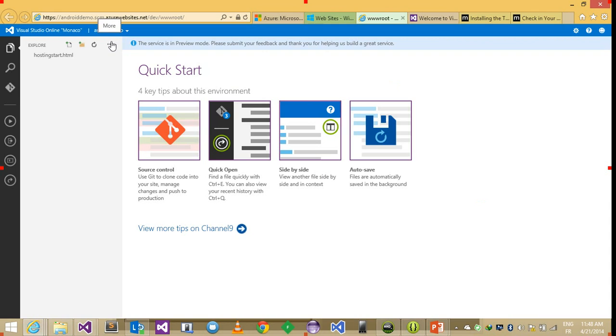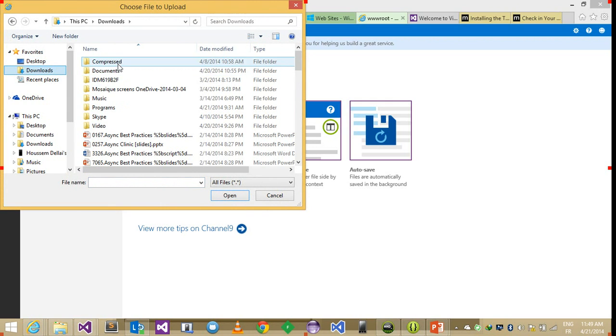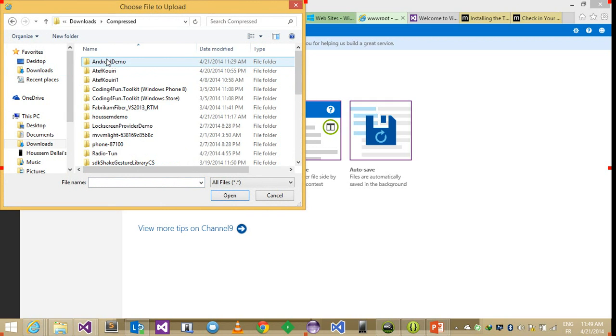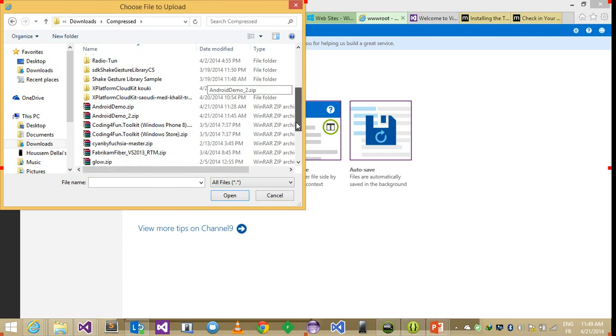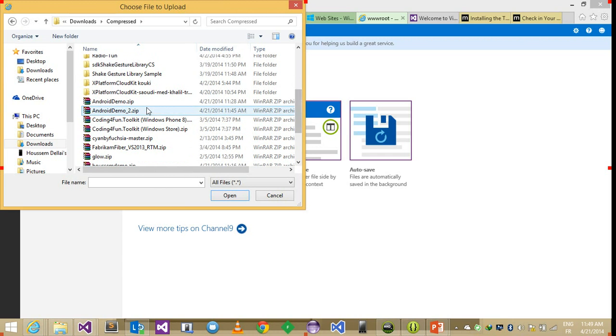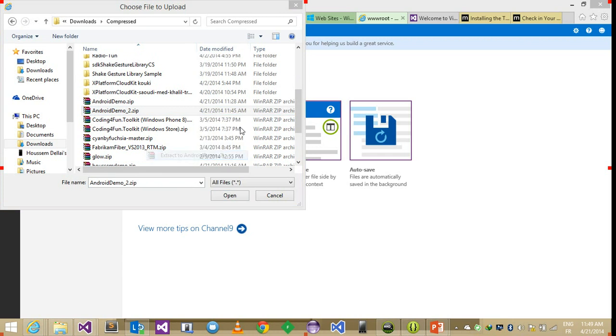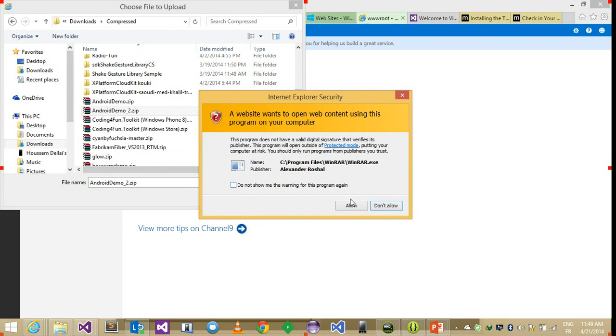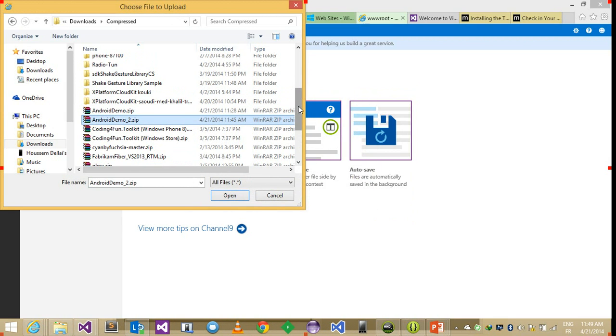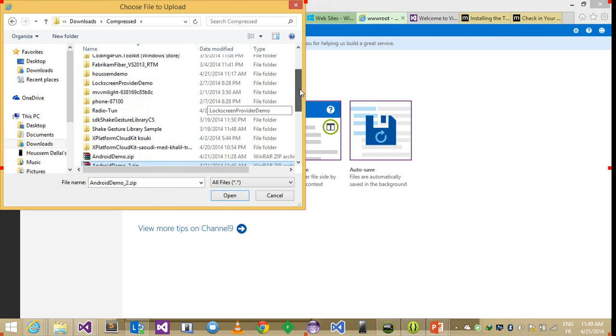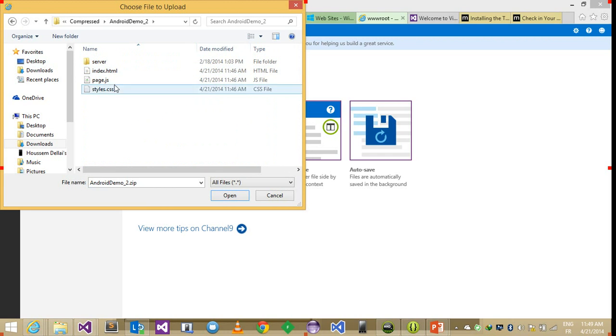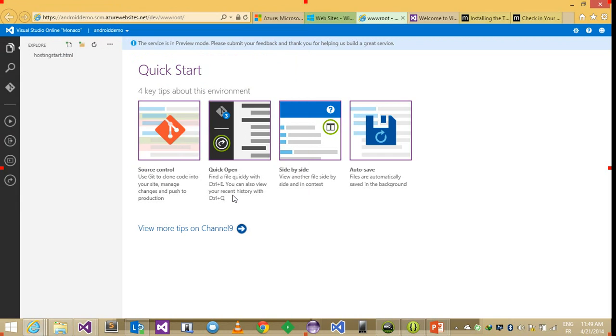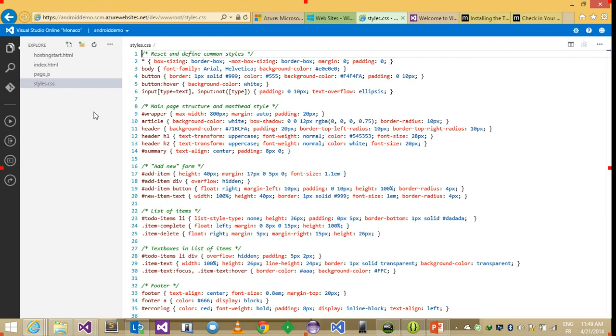So here is my workspace. So I'm gonna hit upload files. And I'll add the files that were downloaded. So it's called Android Demo 2. I'll just extract it. And choose these three simple files, open and just upload them.